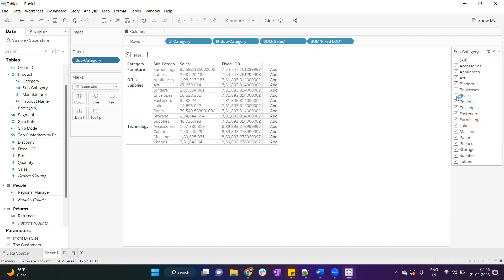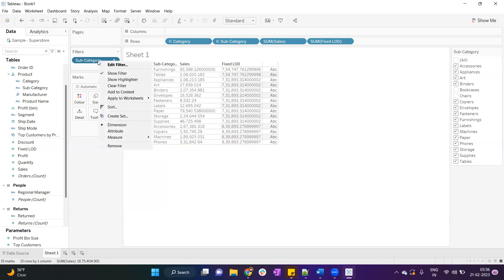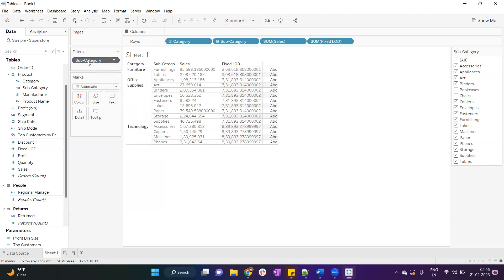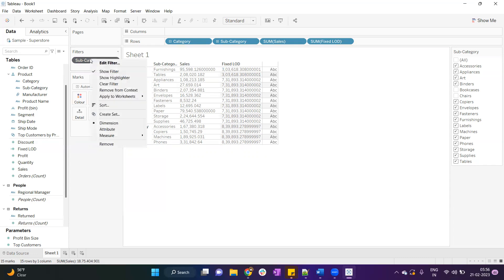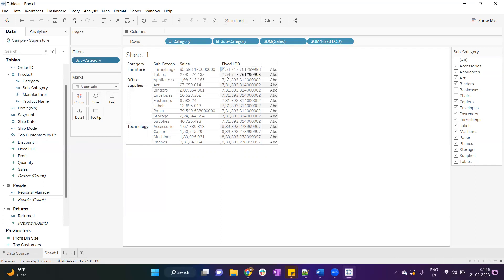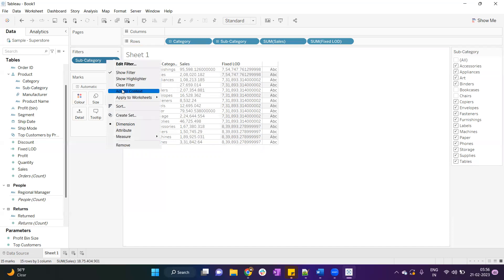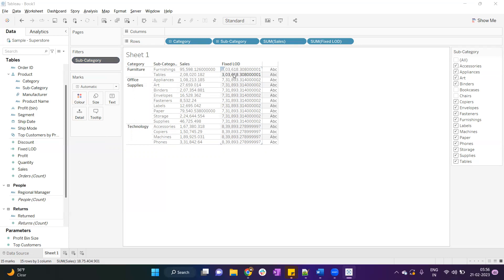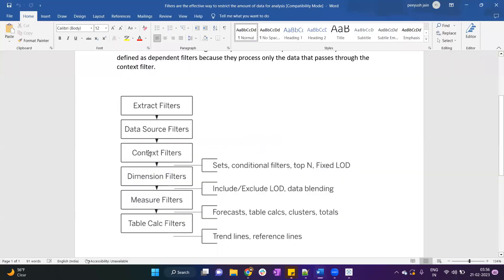But if I make this filter a context filter — by right-clicking on the filter and selecting 'Add to Context' — this filter becomes a context filter. Once converted, you'll notice the fixed LOD data changes. Earlier it was around 54,000-something, but after converting this filter to context the data is different. Let's go back to our diagram.